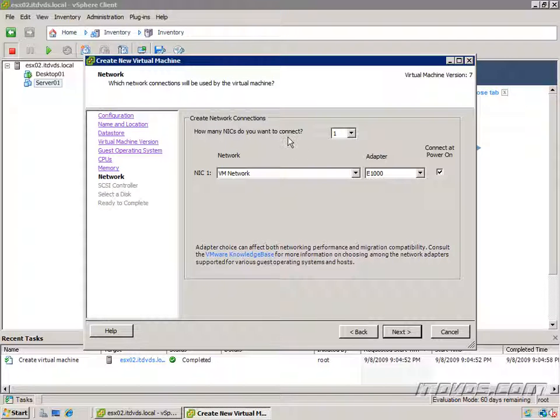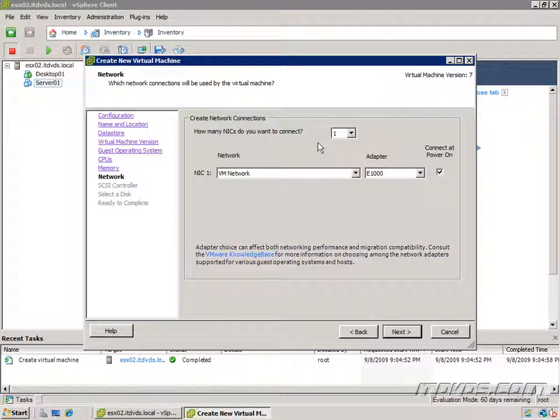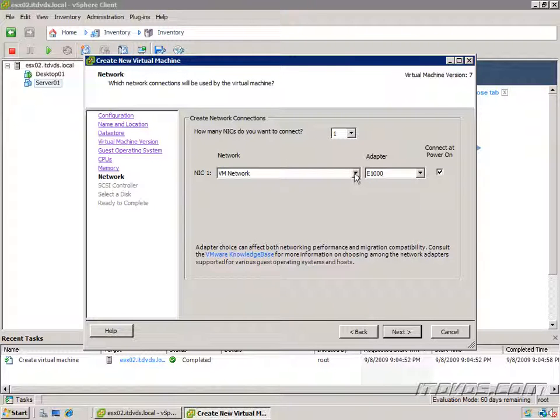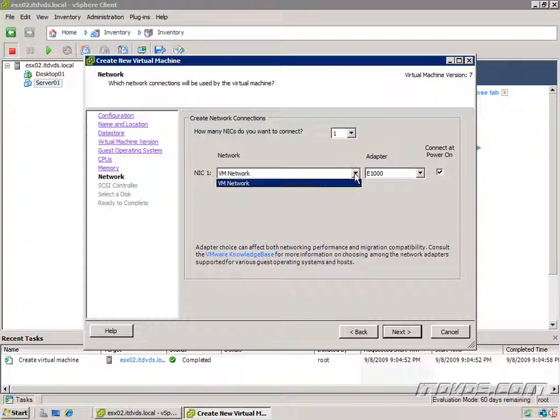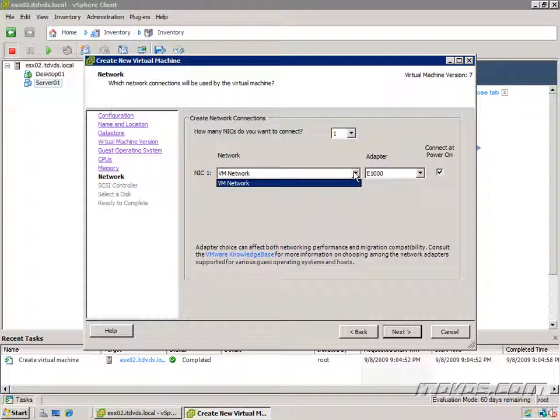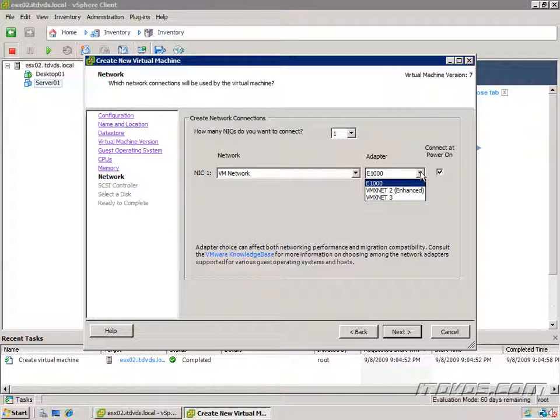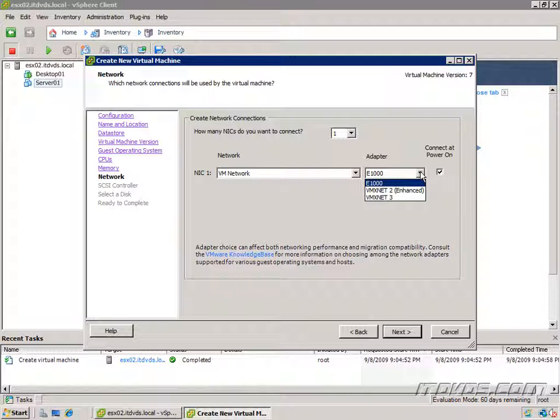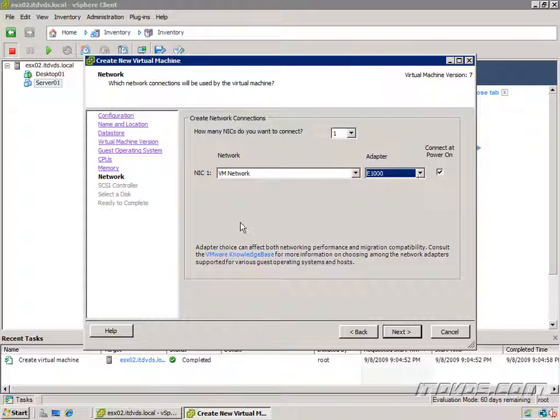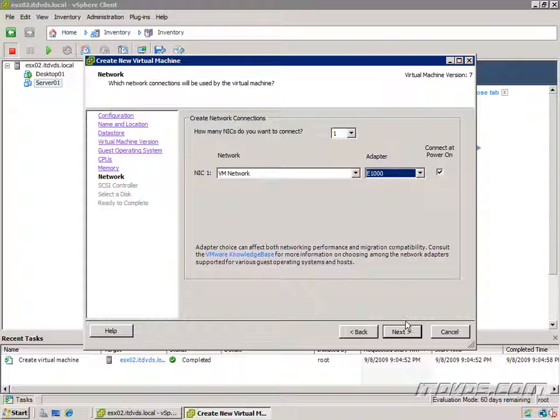We can select how many NICs we want to give it. That's how many network cards this virtual machine can have. Yes, a virtual machine can have more than one and can have more than one IP address and be on more than one network. Here's where we select what network it's going to be on. We only have one setup because we're going to get into vSwitches and networks later on. We can select the adapter type. Generally you want to go with the adapter type that's selected for your particular operating system that you specified in a previous screen. So go ahead and click next.